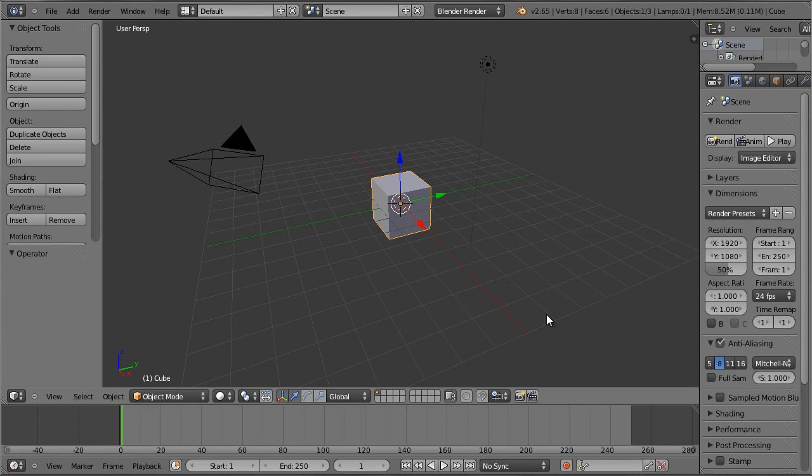Hello everybody and welcome to another video tutorial. My name is Peter Draglic and today I would like to show you a very nice and sometimes overlooked feature in Blender, which is the render border feature. Often times you want to render not just the entire scene, but just a tiny preview or test render of just an area, a part of the entire image, of the entire camera view or of the entire viewport.